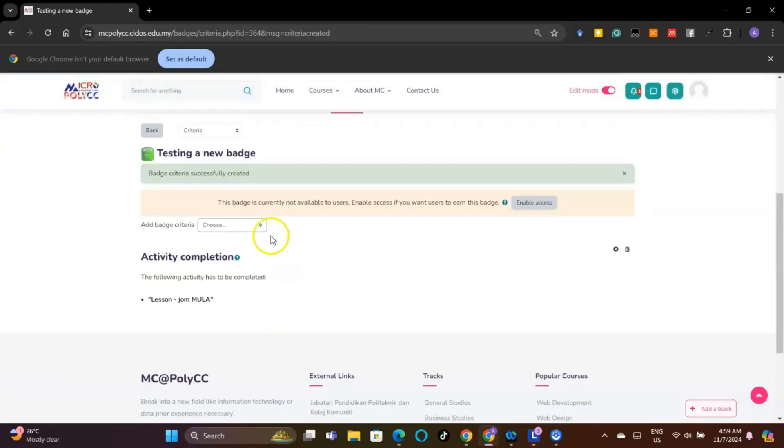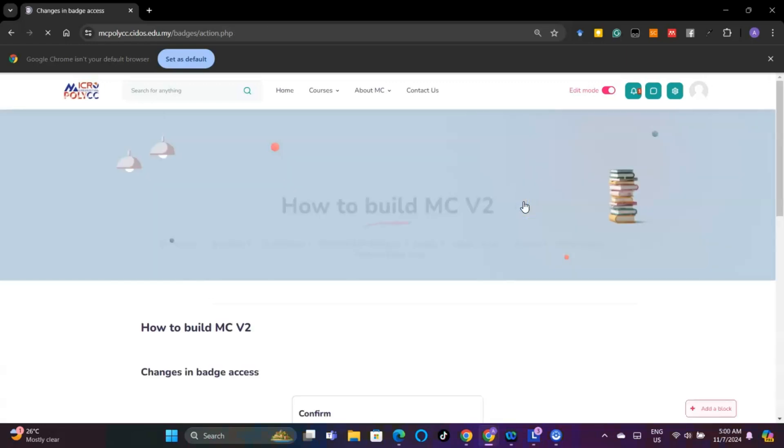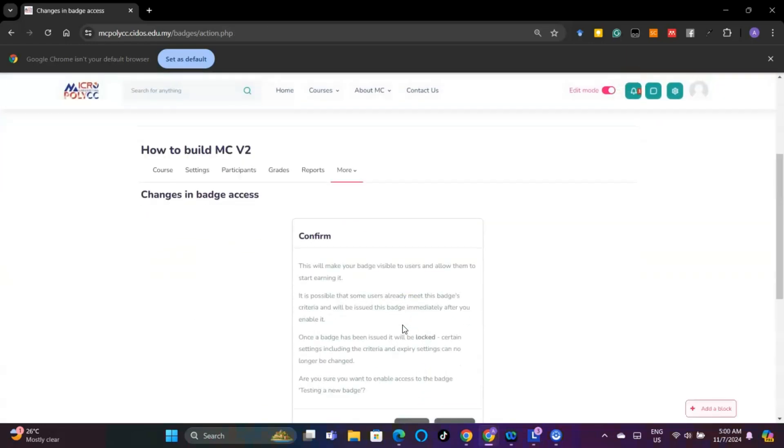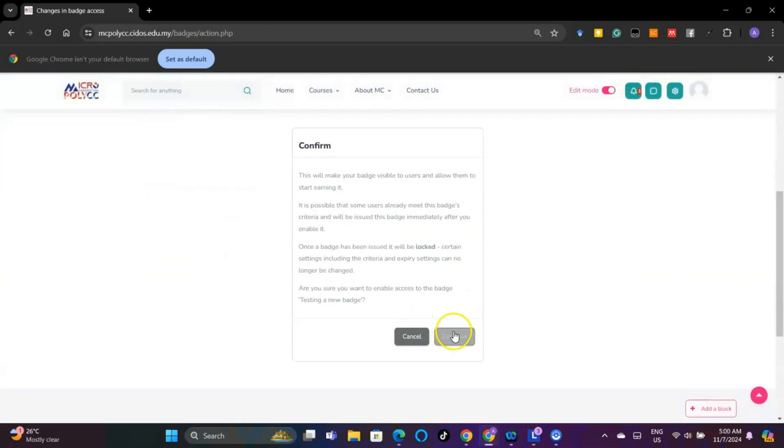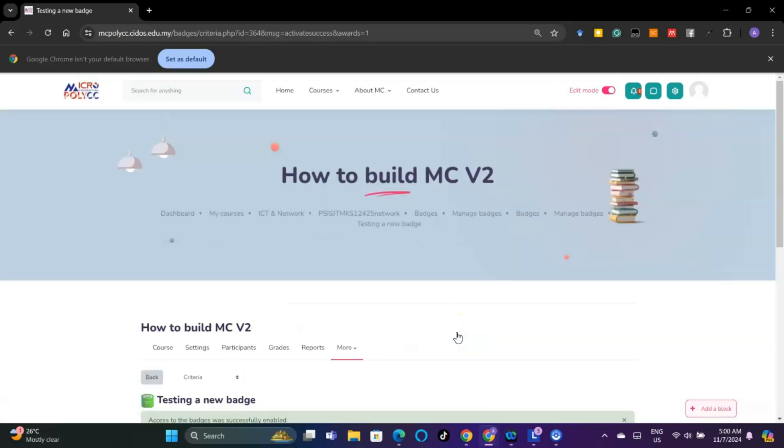Click the Enable Access button so that the student can earn the badge after completing the activity. Click the Confirm button to verify badge deployment.